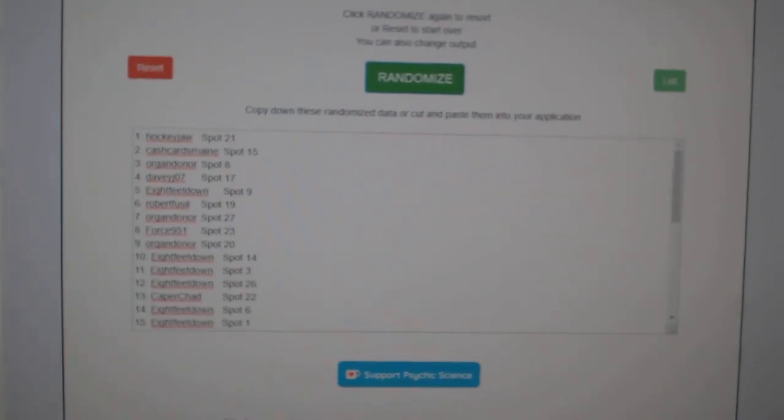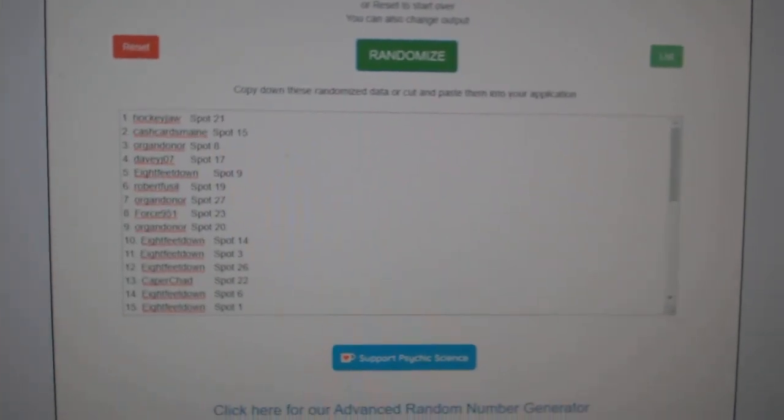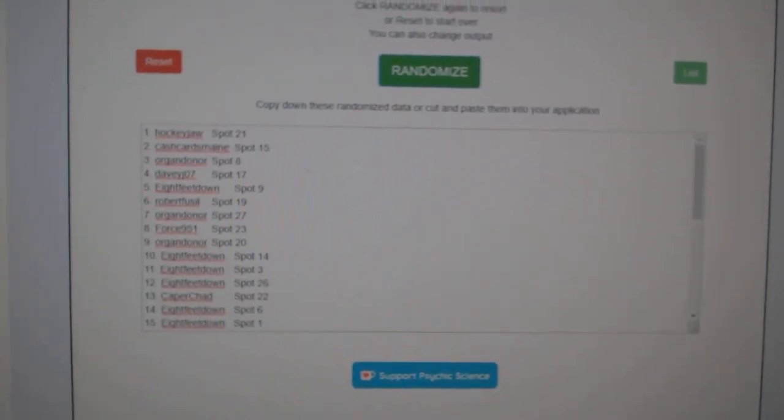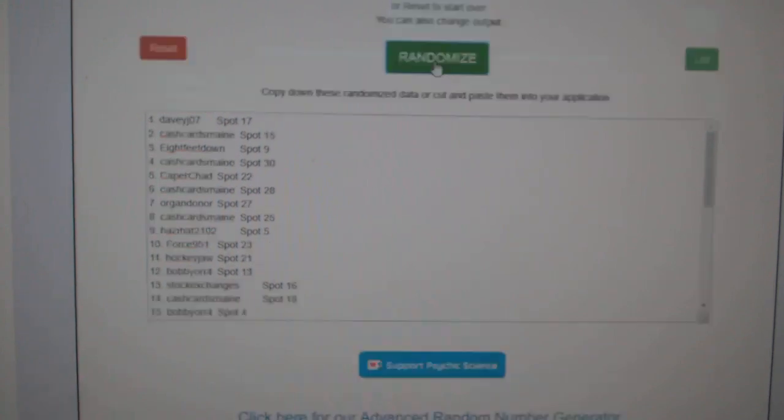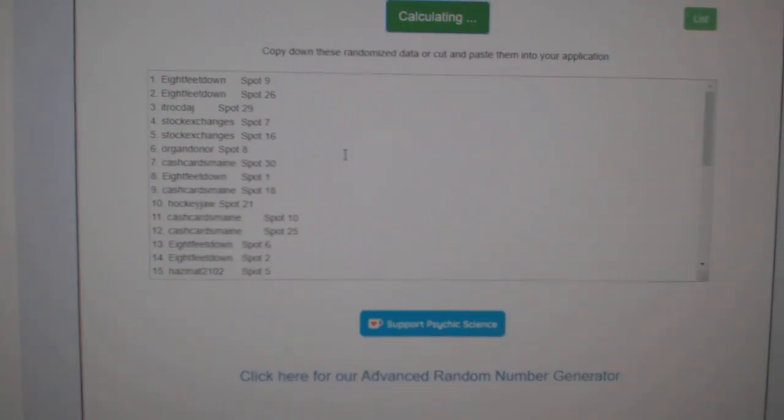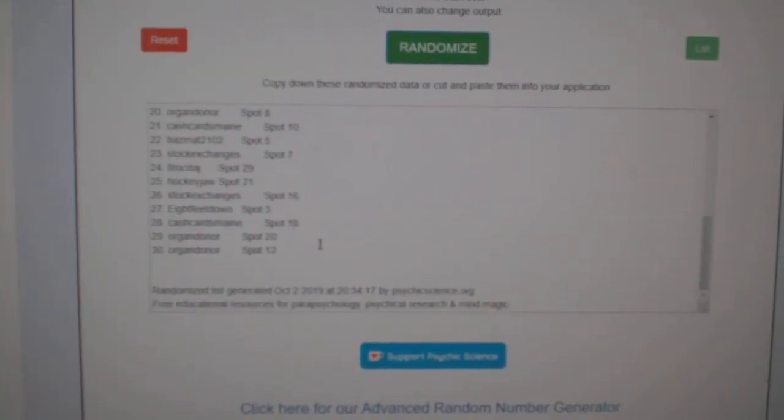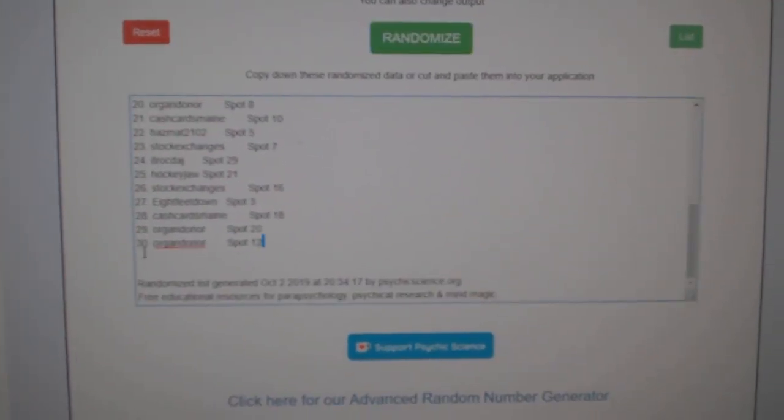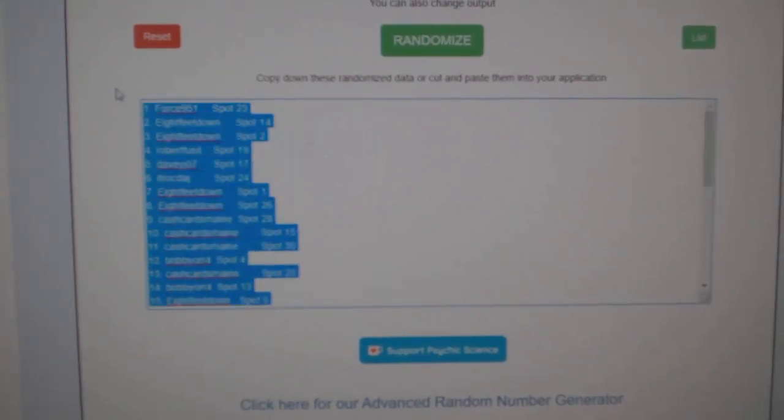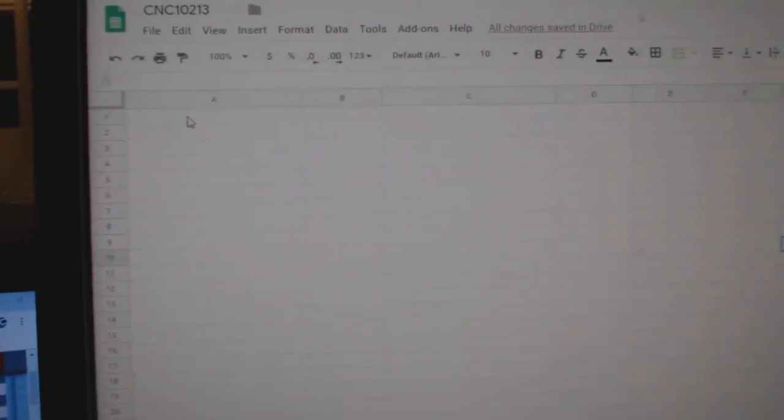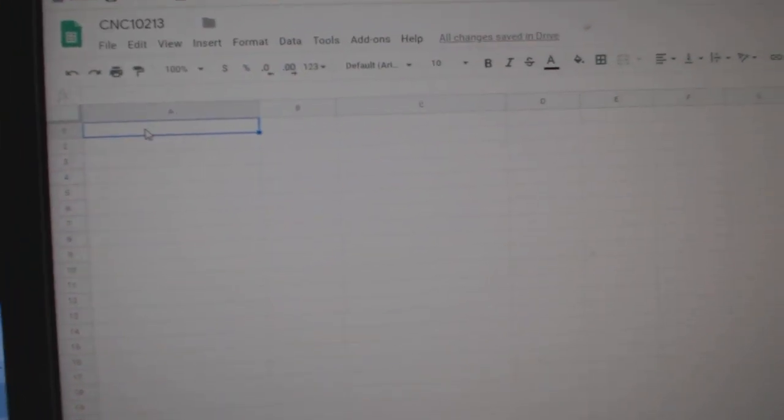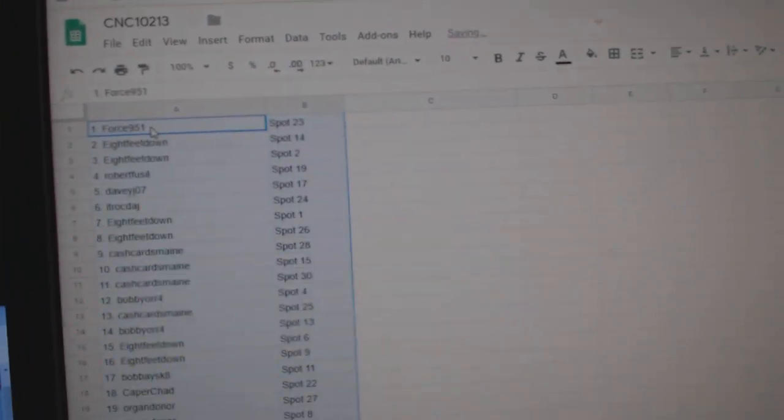Team Random C&C Group Reg 100213, three times starting with all the names, one, two, three, copy, paste.